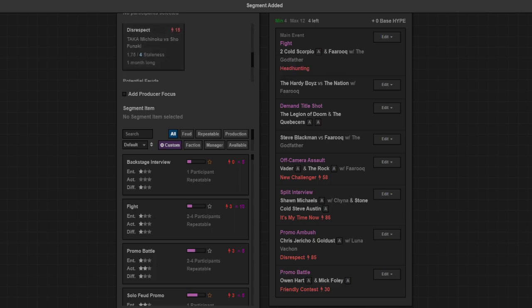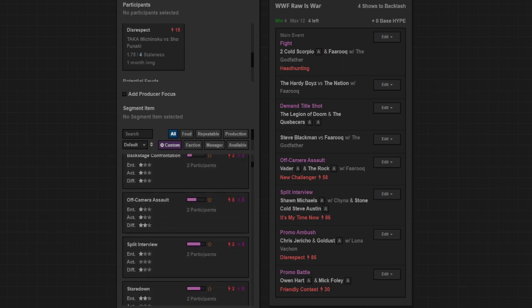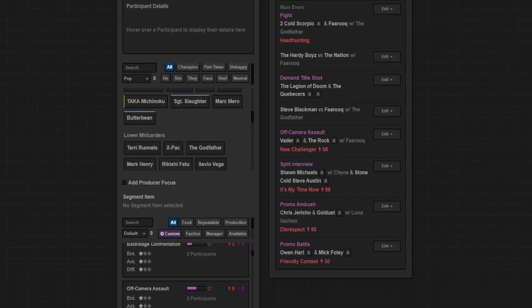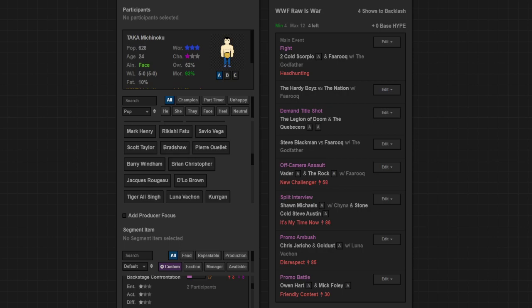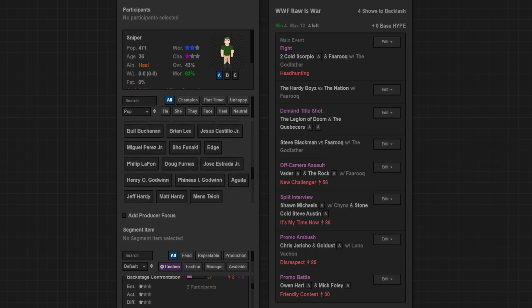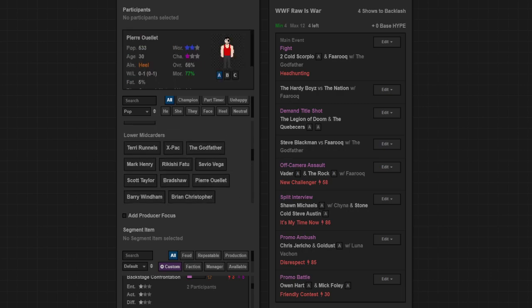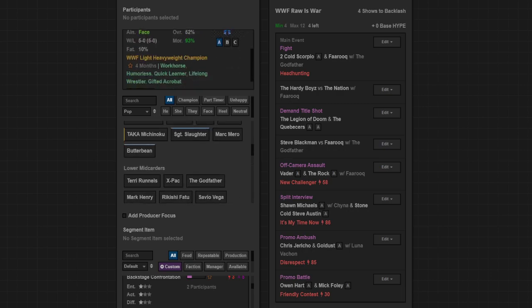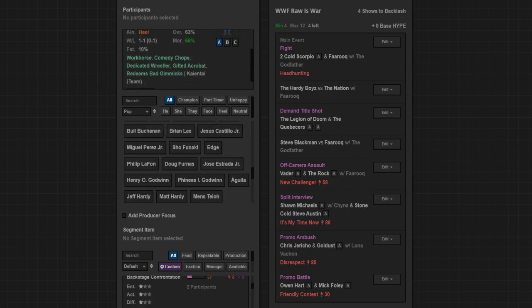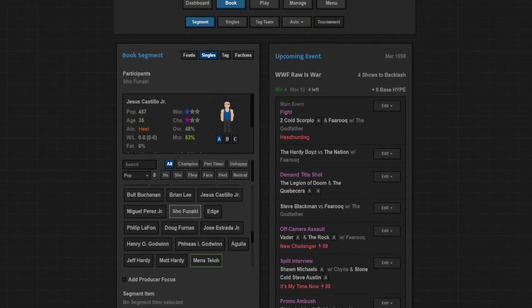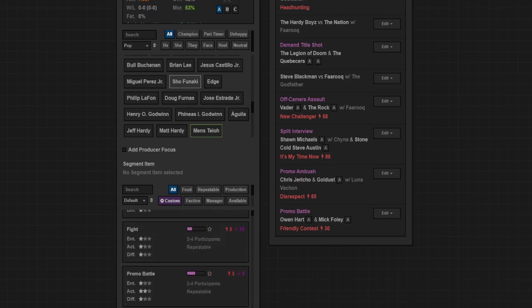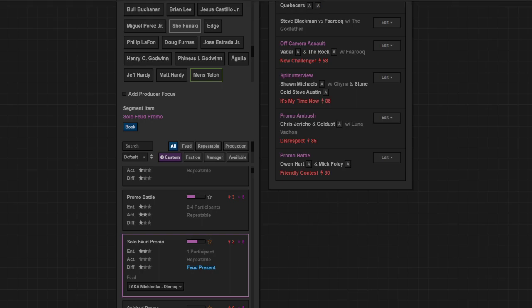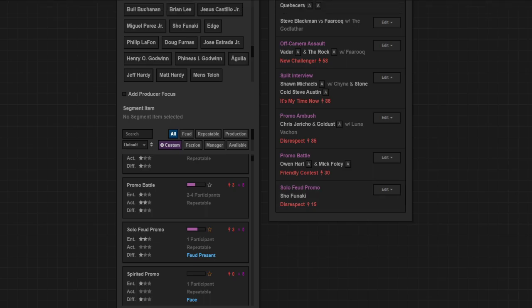Something for Taka and Funaki. Let's check both of their stats right now. Taka is 3-1, Funaki is 2-2. I guess Funaki could cut a promo, solo feud promo. I don't know what he's saying because he can't speak English at this point, unless we just pretend that he can.